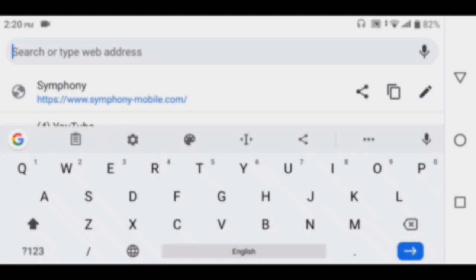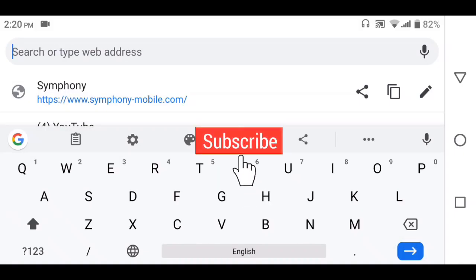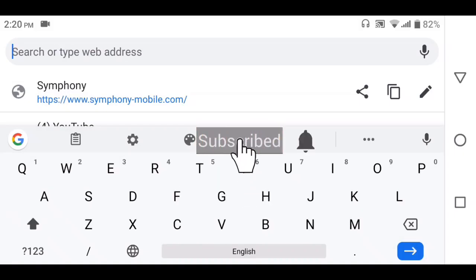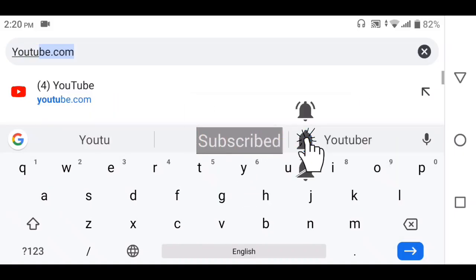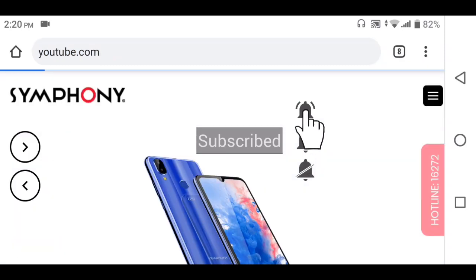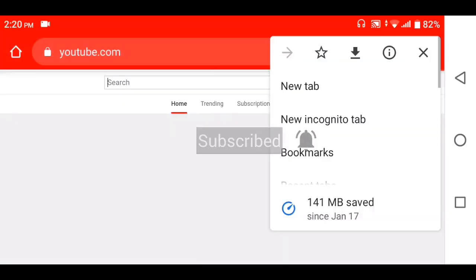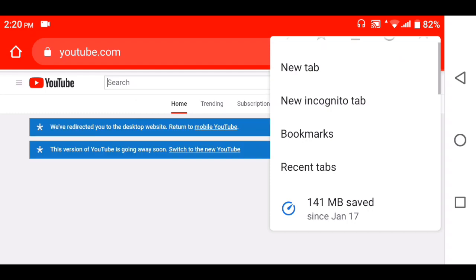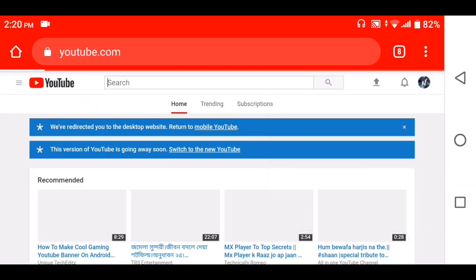Just search YouTube.com and click on our checker. Click desktop mode open for any event.